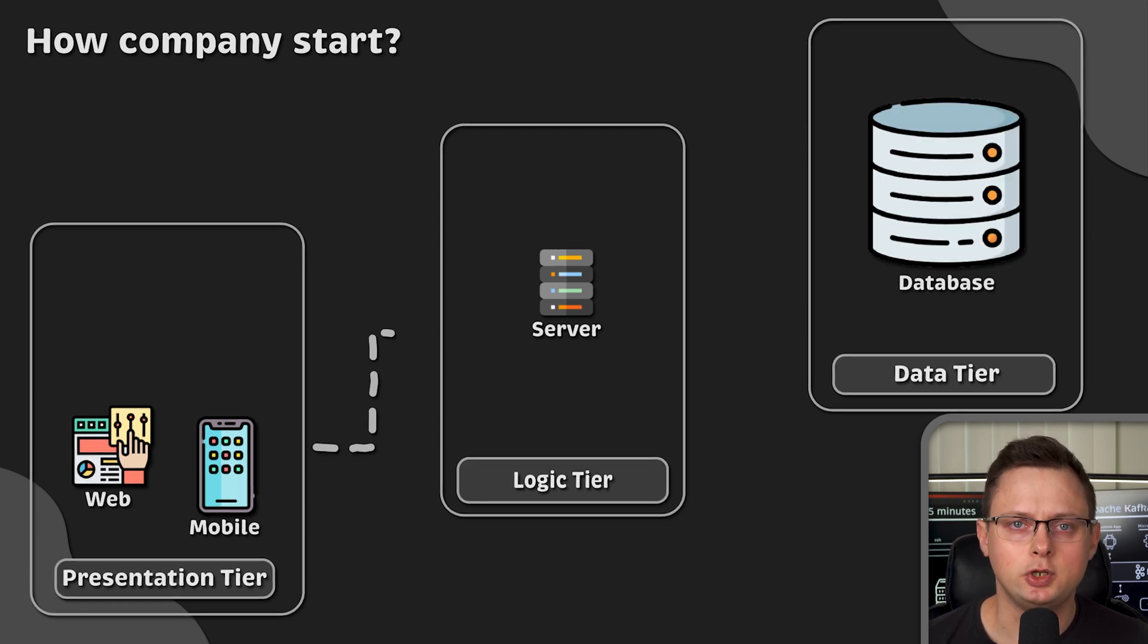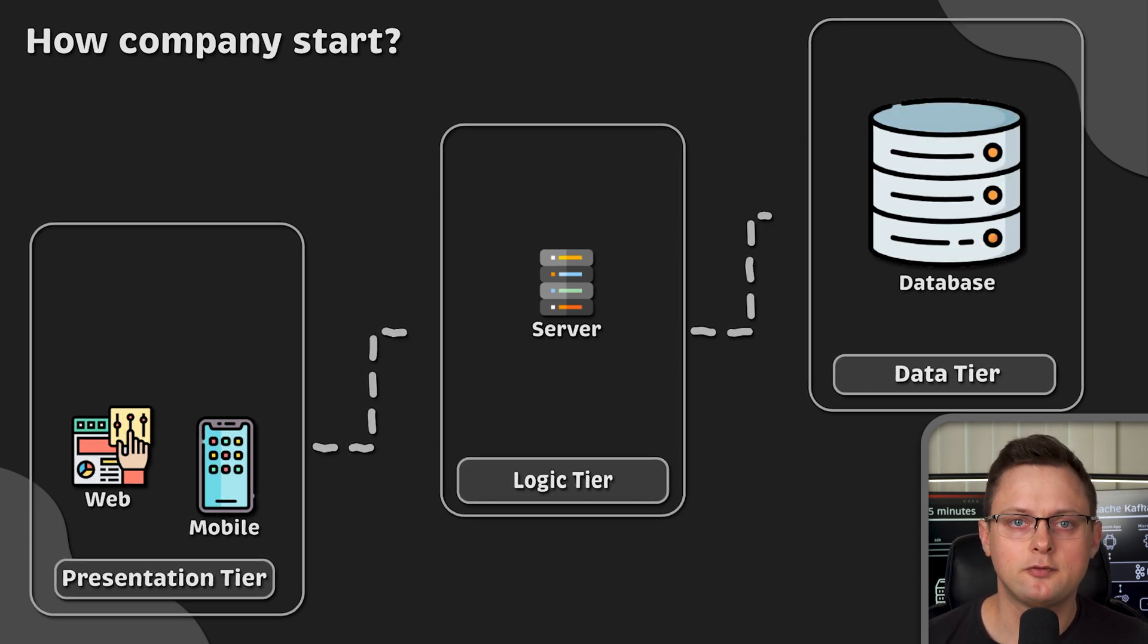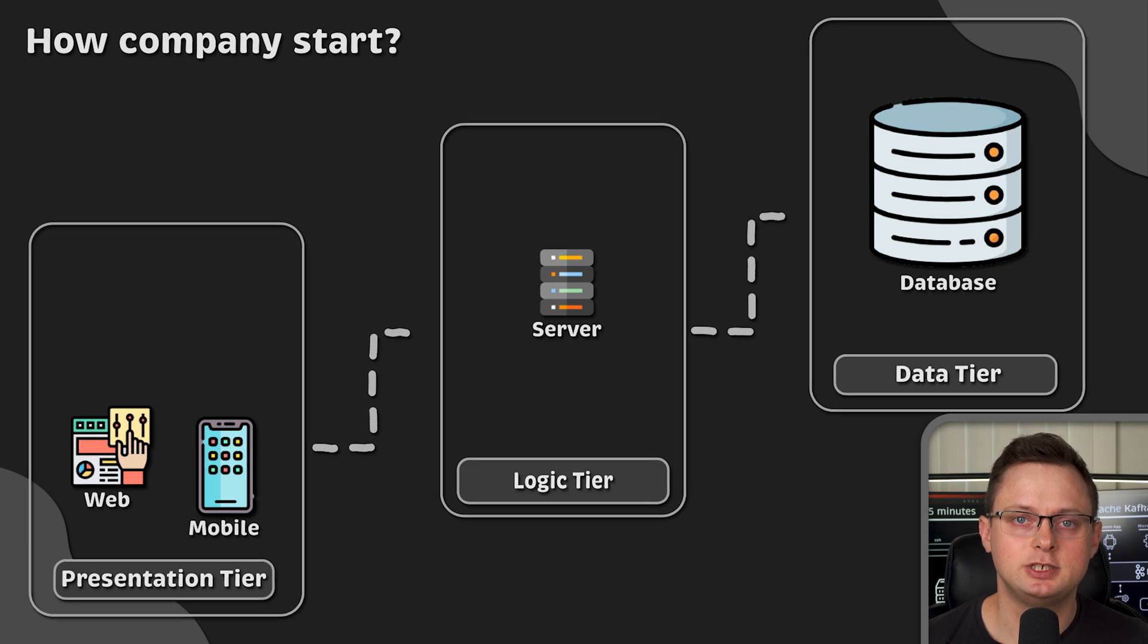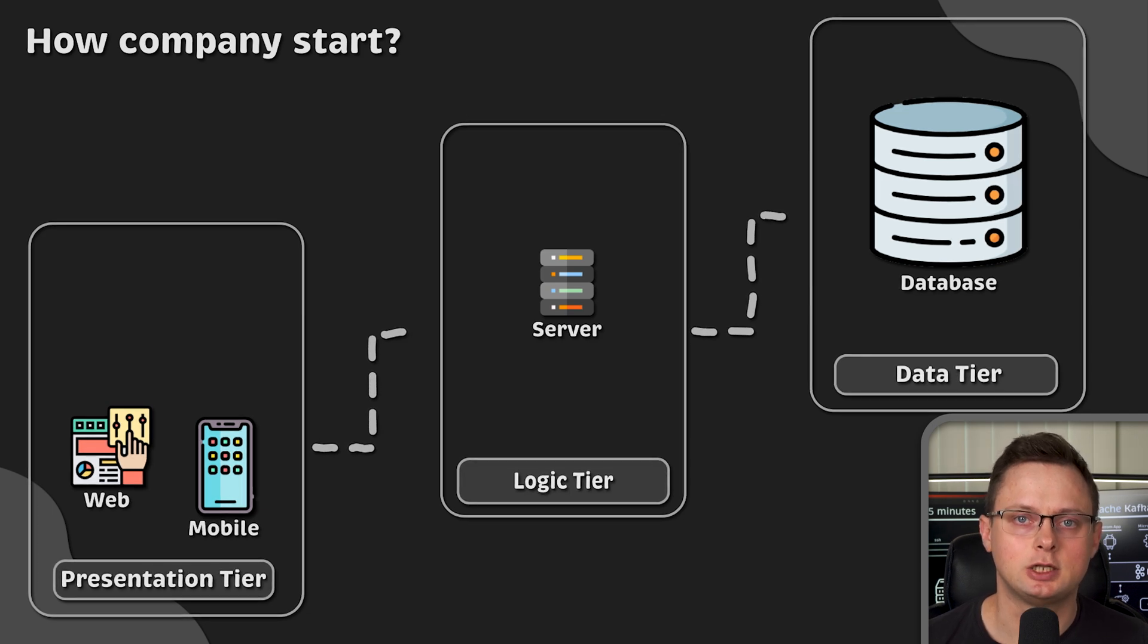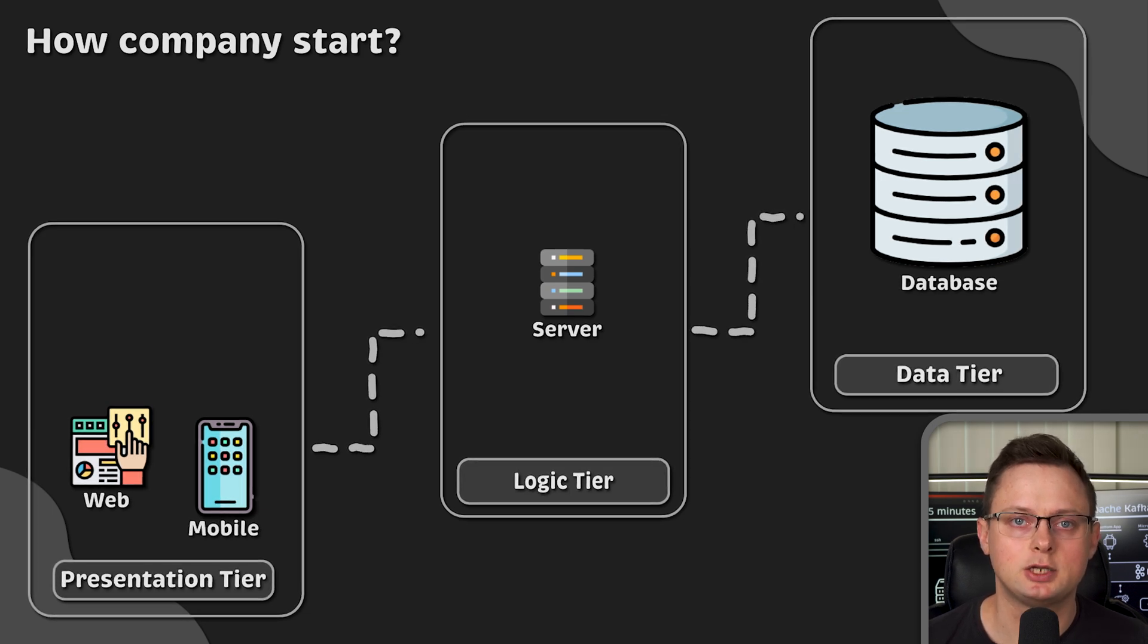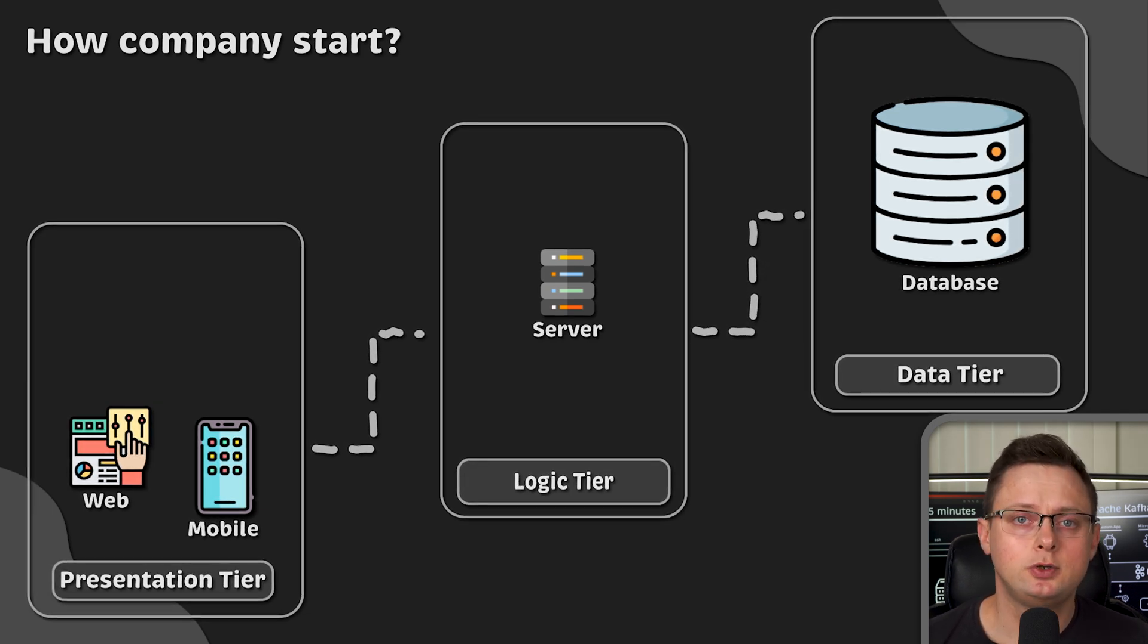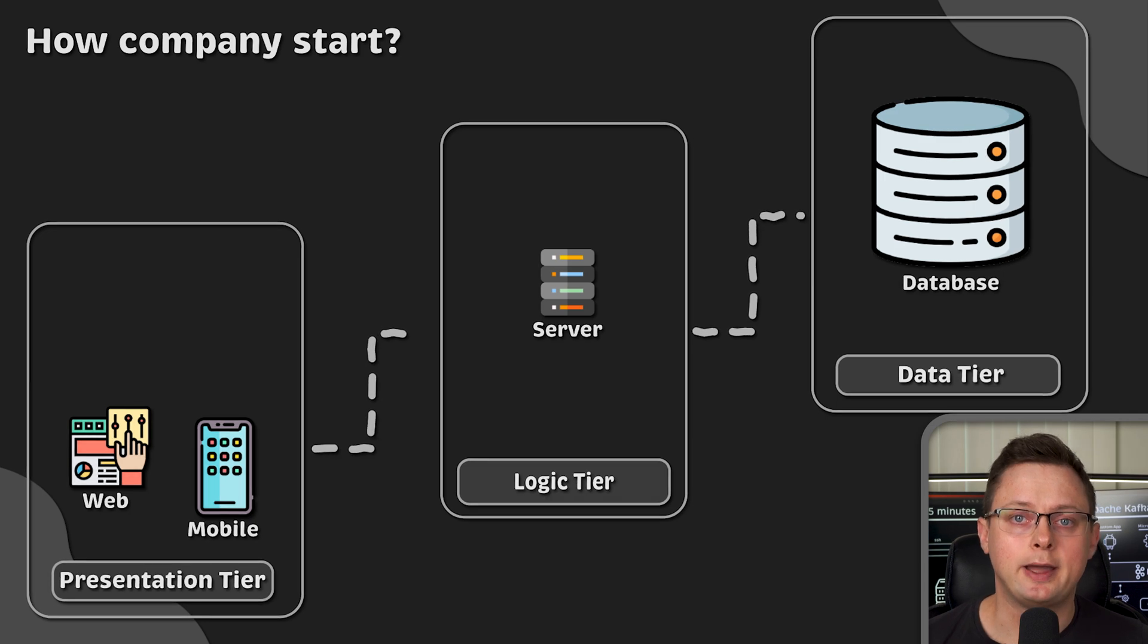Typically, you don't invest in automation from the start. That's because it's hard to tell whether the project will be a success. So you do everything by hand.